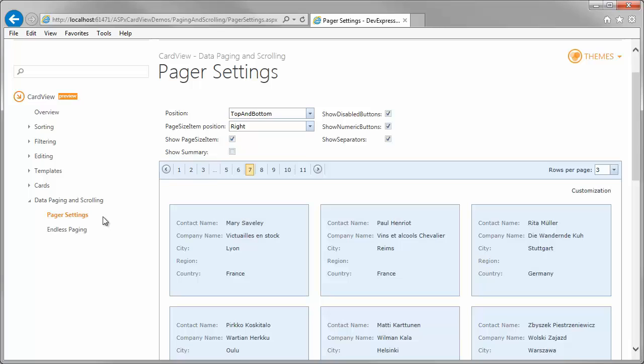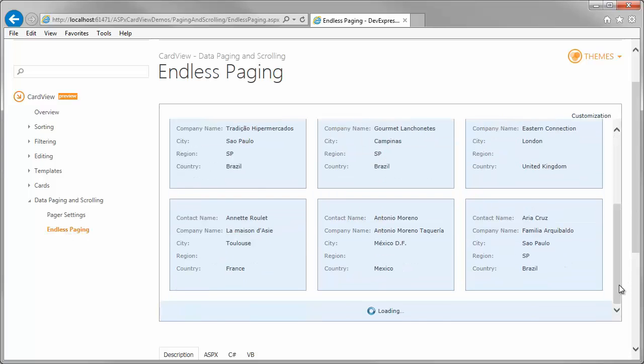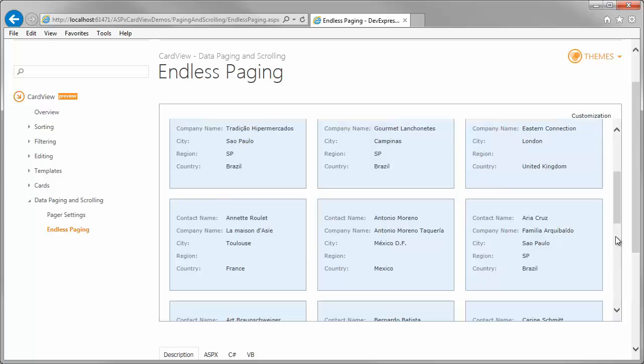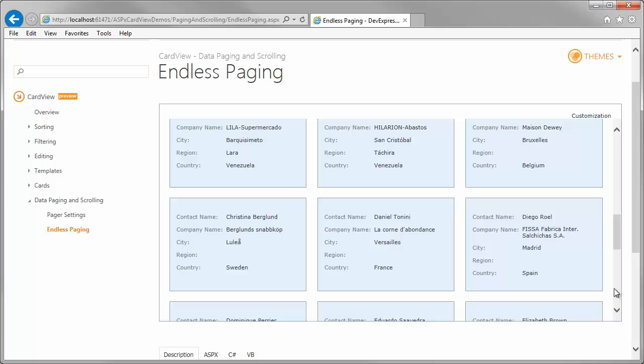For example, by setting the Pager Mode property to Endless Paging, you can activate the Endless Pager, which allows the Card View to load cards automatically when end users scroll to the bottom of the data list. When loading data, the Card View automatically displays a loading panel. And that's it!